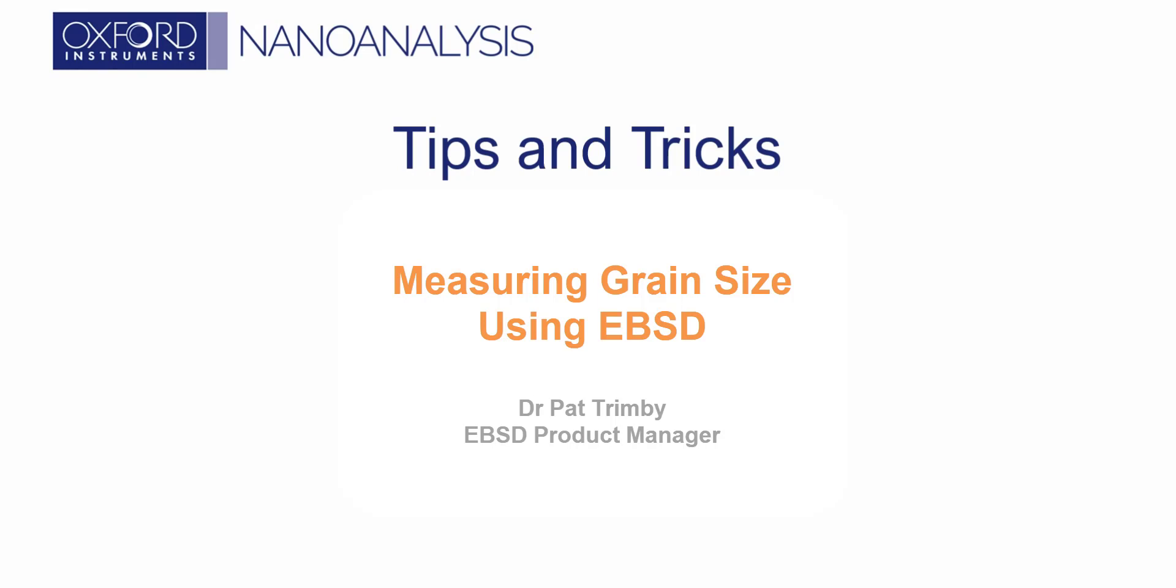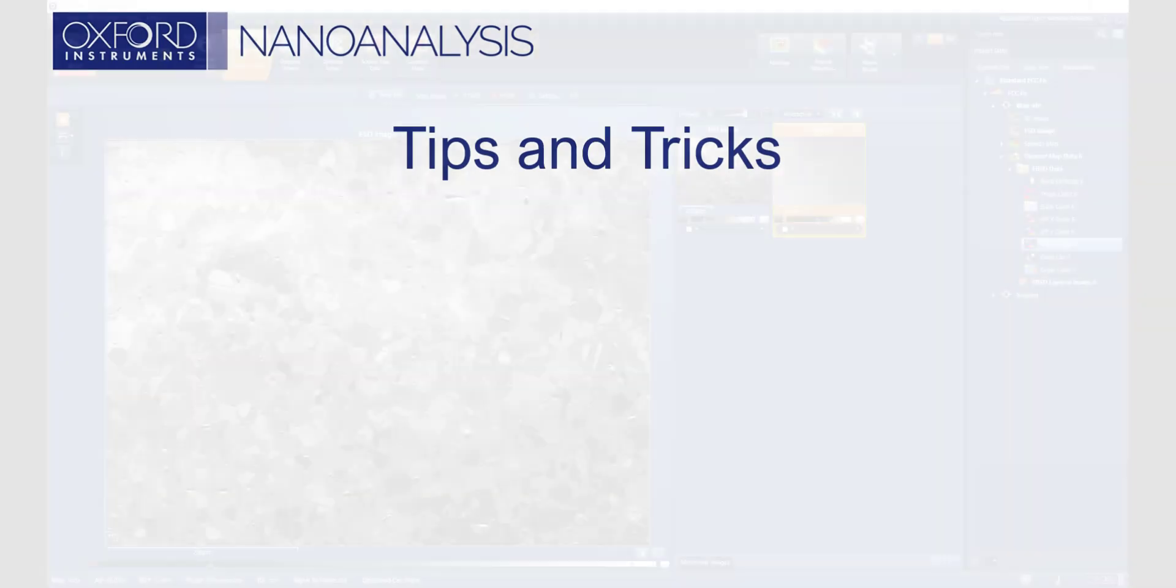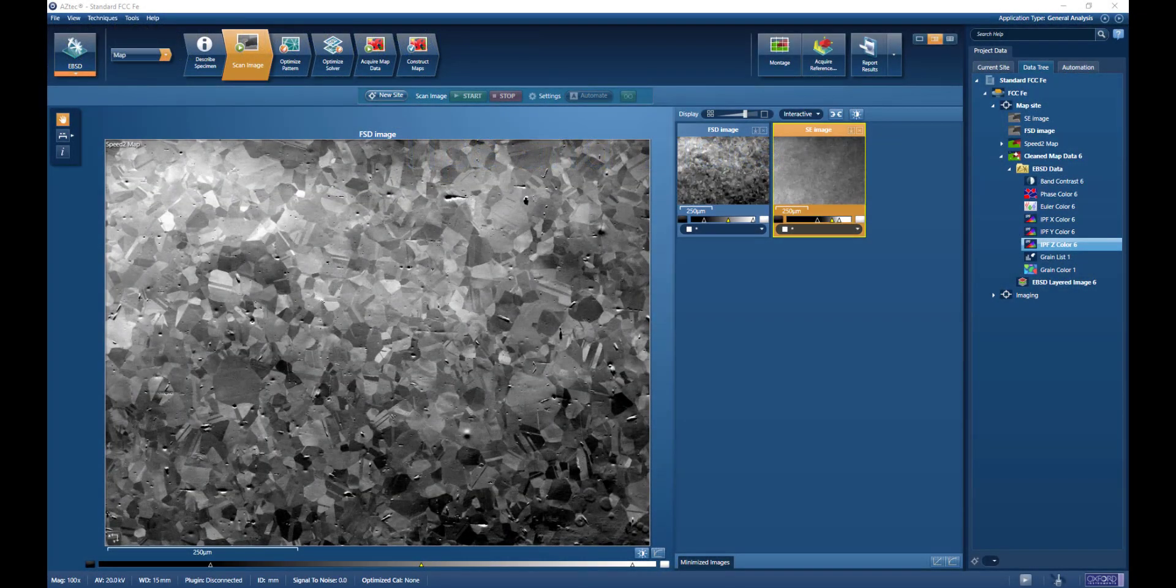Hi, my name is Pat Trimby. I'm EBSD Product Manager at Oxford Instruments NanoAnalysis. In this short video, we're going to look at how to measure grain size using EBSD.